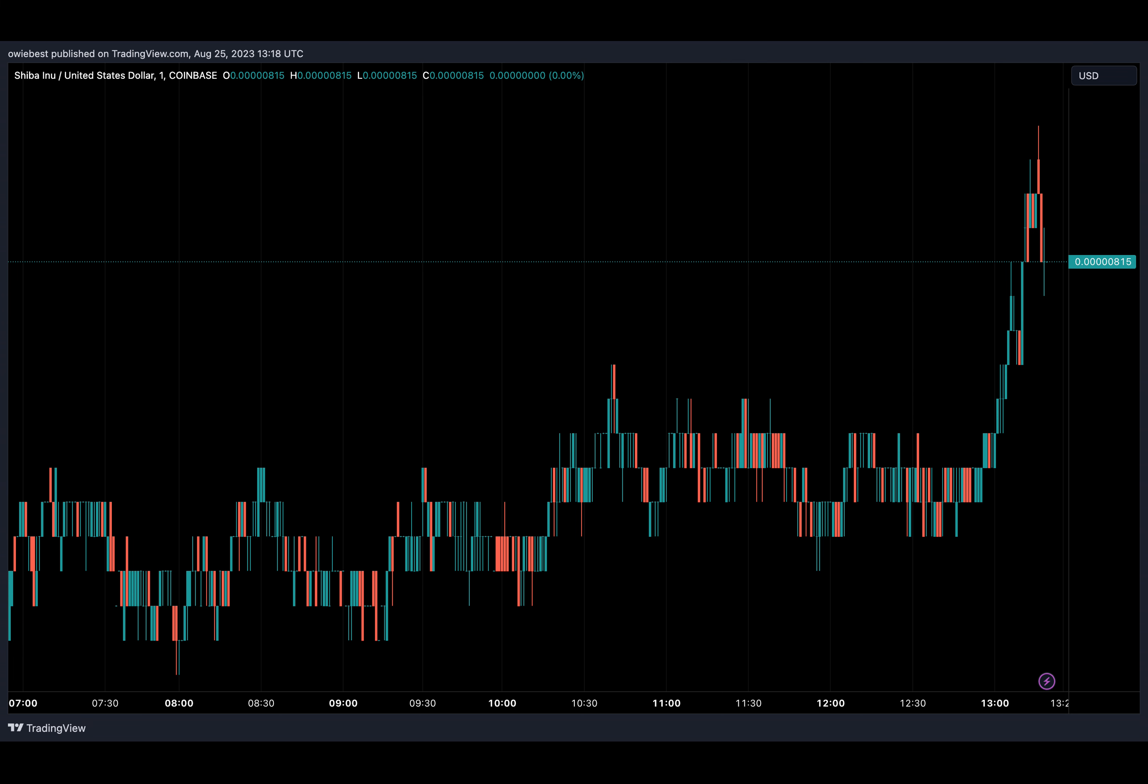The Shiba Inu community is buzzing with excitement after reports revealed that an anonymous whale had purchased a massive stash of SHIB tokens from the Gemini exchange in a single transaction.